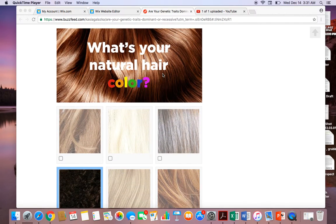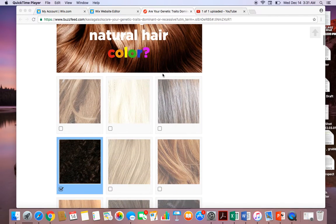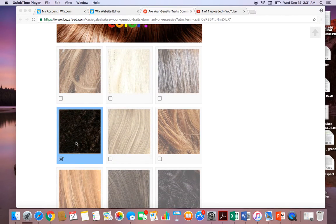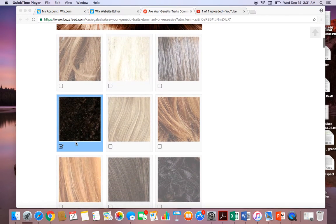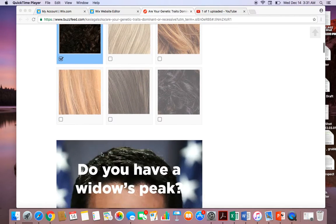This question says, what's your natural hair color? If students have brown and curly hair, they will click this one, for example.